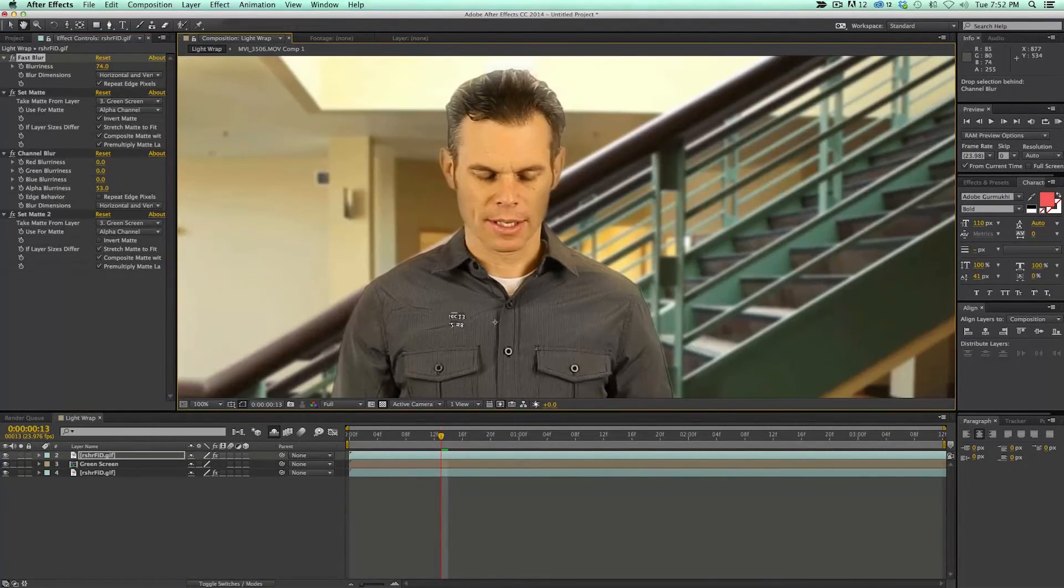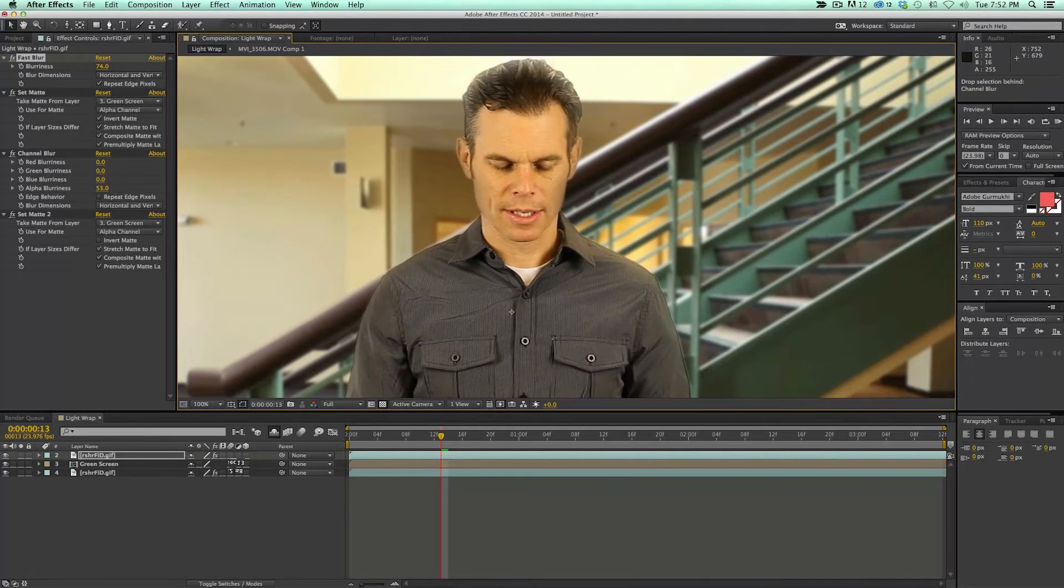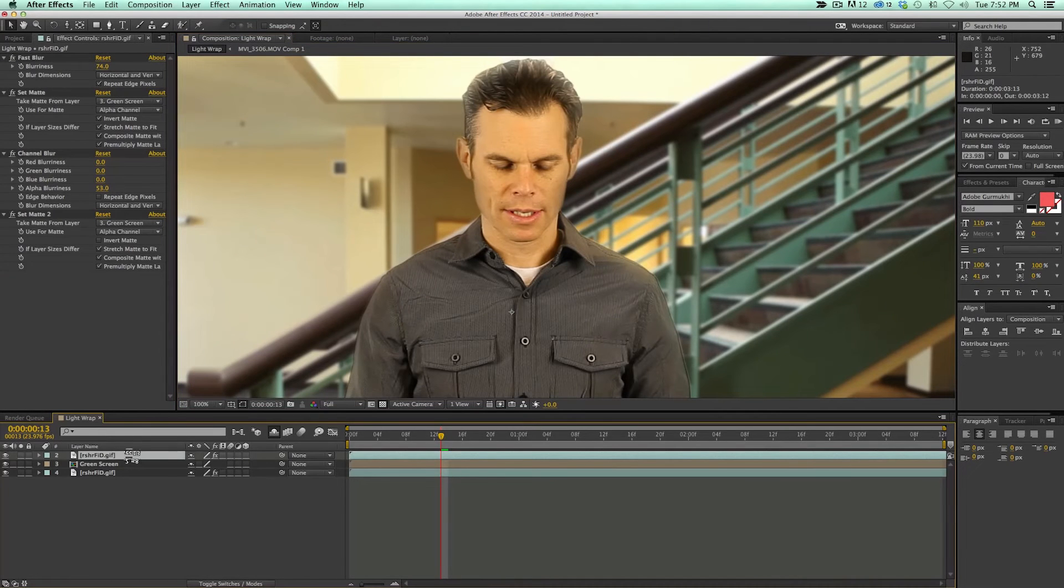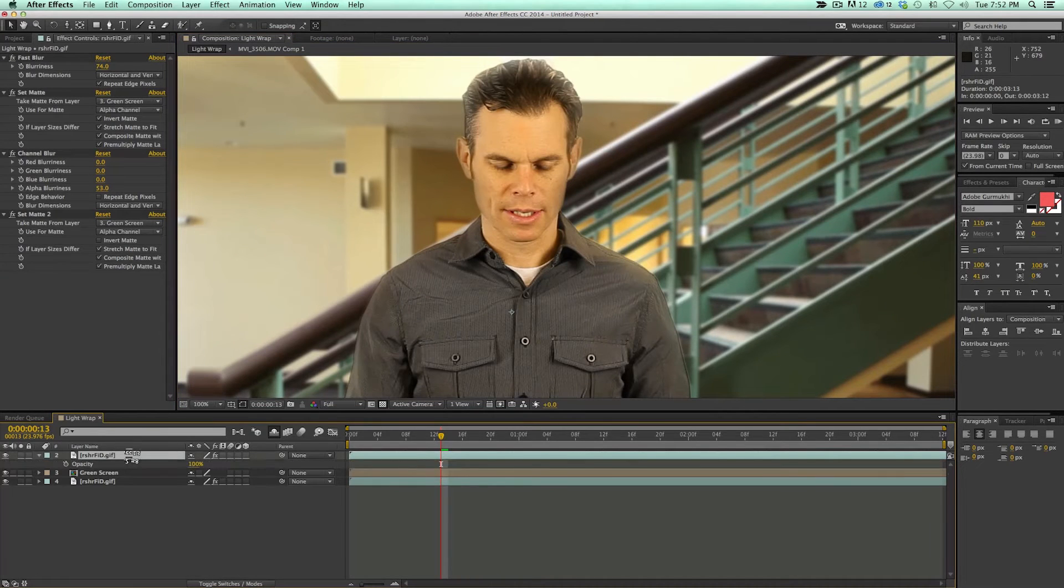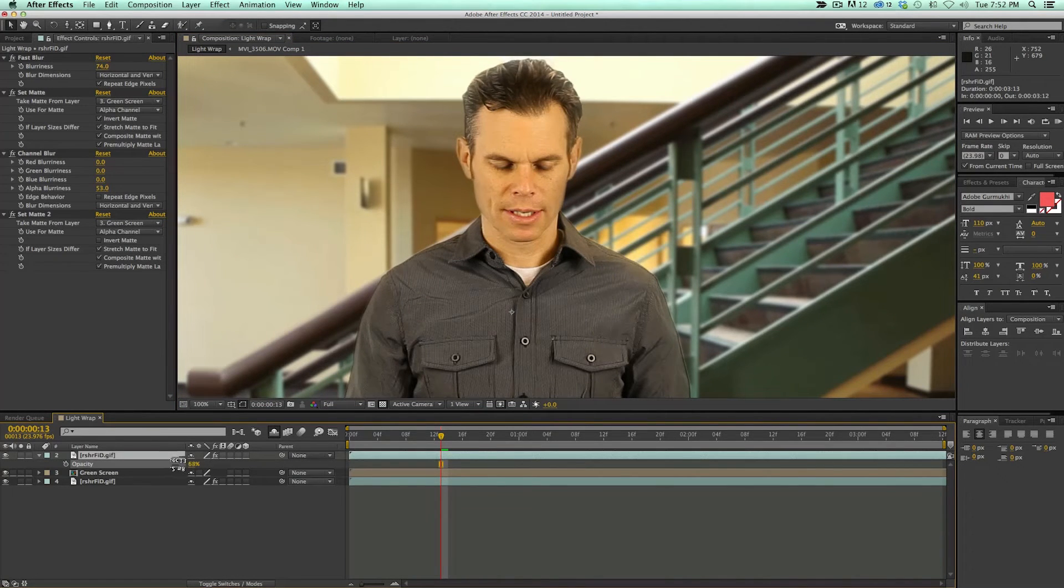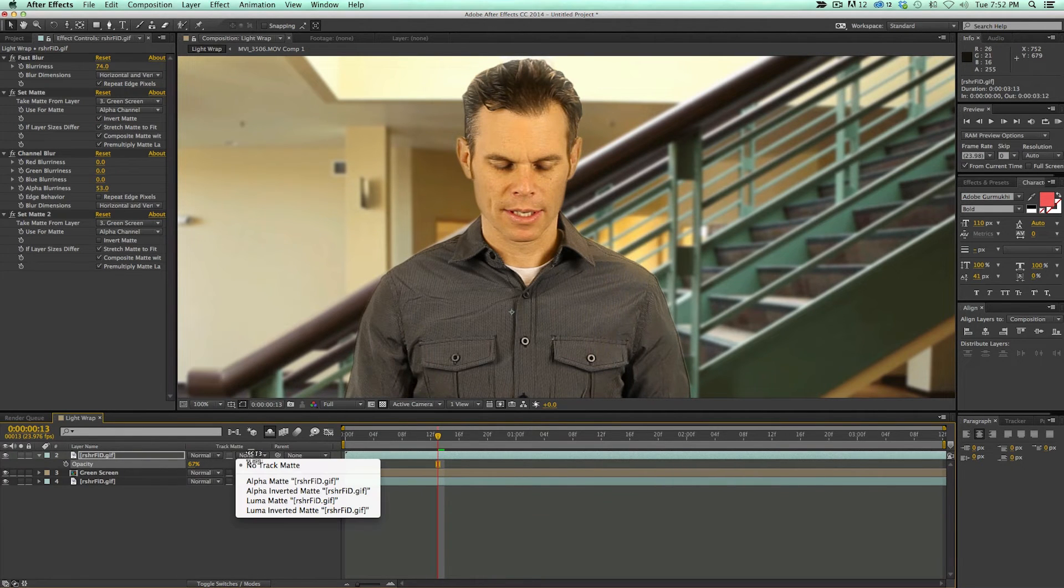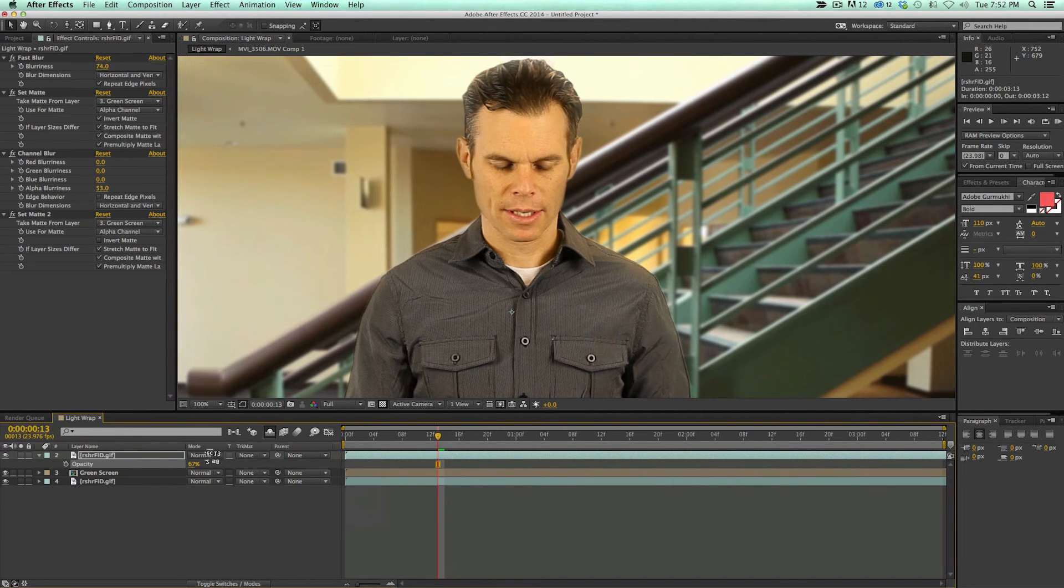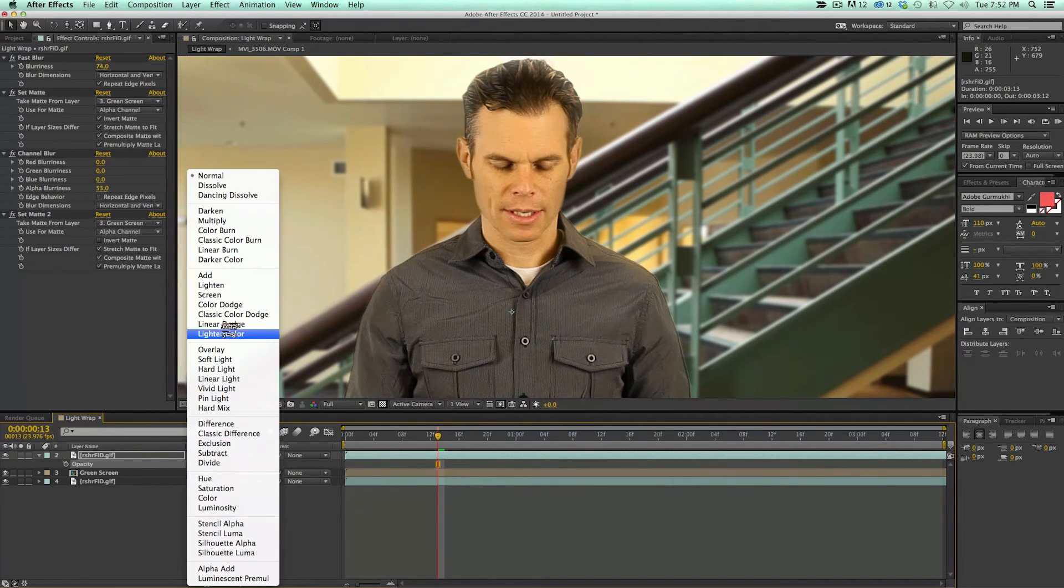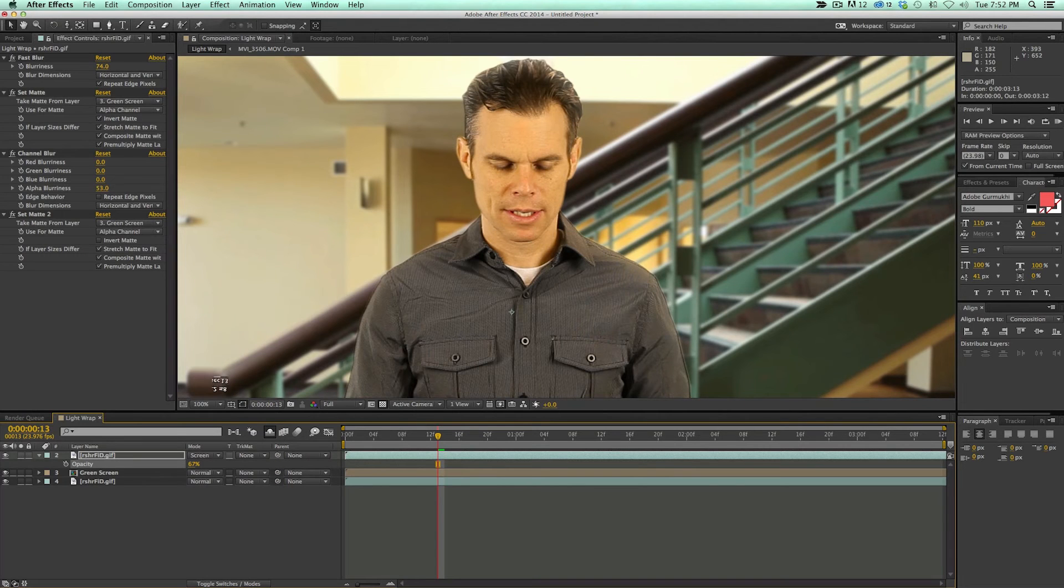So that is our light wrap. And then just to control this, I can come in here and change the opacity. I can switch this over to, say, like a screen. And you can see if we don't overdo it, the light wrap does make quite a bit of difference helping to sell this composite.